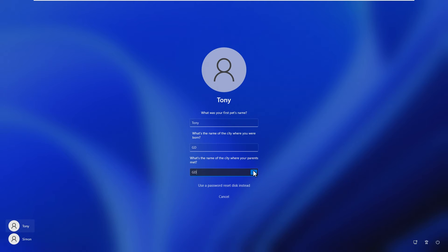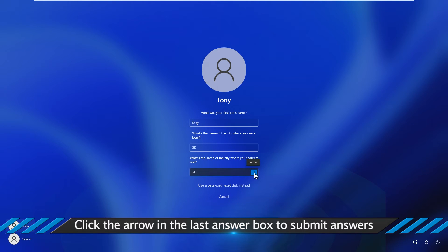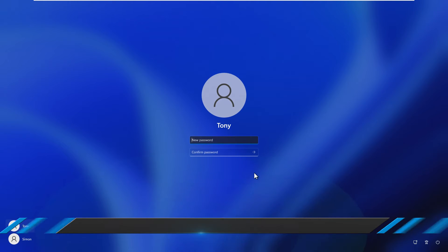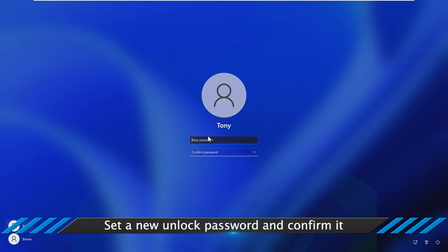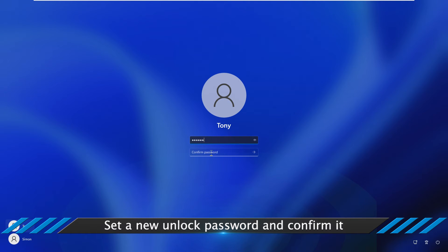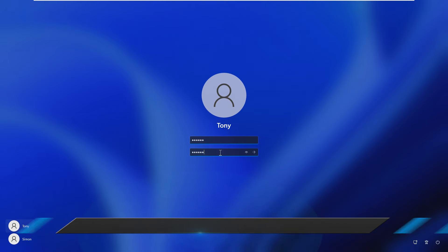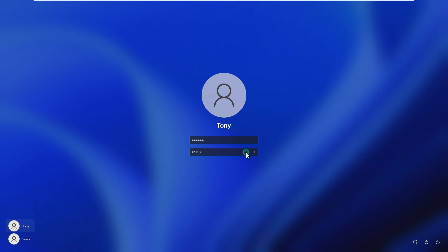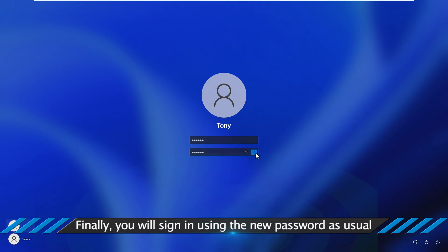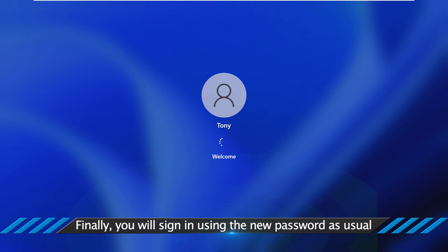Click the arrow in the last answer box to submit your answers. Set a new unlock password and confirm it. Finally, you will sign in using the new password.